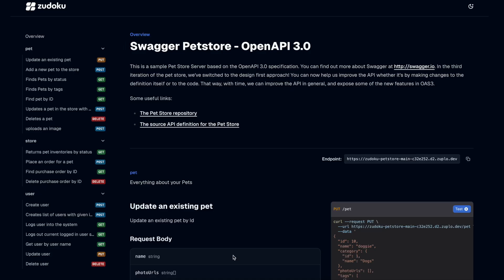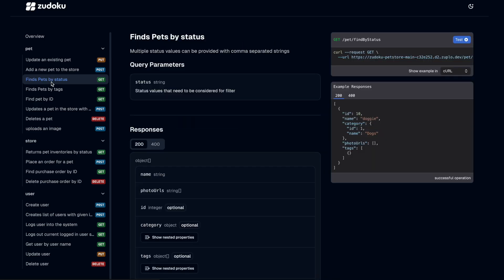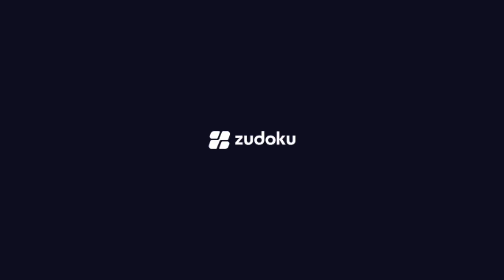If you're looking for beautifully rendered OpenAPI-style documentation, both Zudoku and Scalar offer fantastic support.